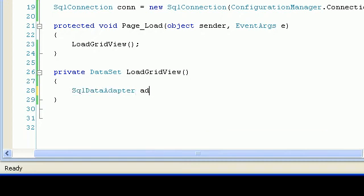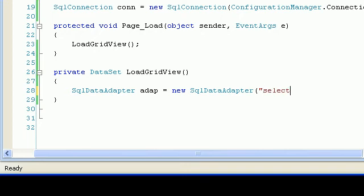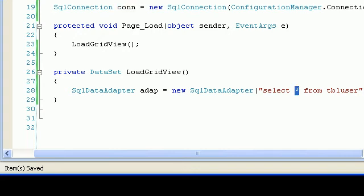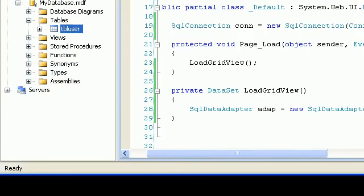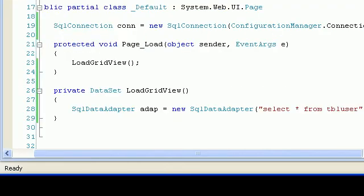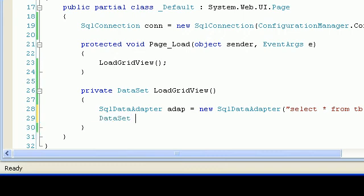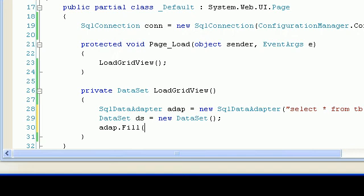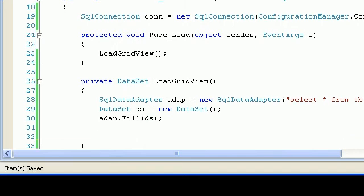In load grid view, I'll implement the data loading. I'll use a SqlDataAdapter — there are a few different techniques to fill a dataset, but for this demo I'll use the adapter. The query is simple: select * from tbl_user. I'll pass this query and the connection to the adapter, create a new DataSet ds, then call adapter.Fill(ds), and return ds.